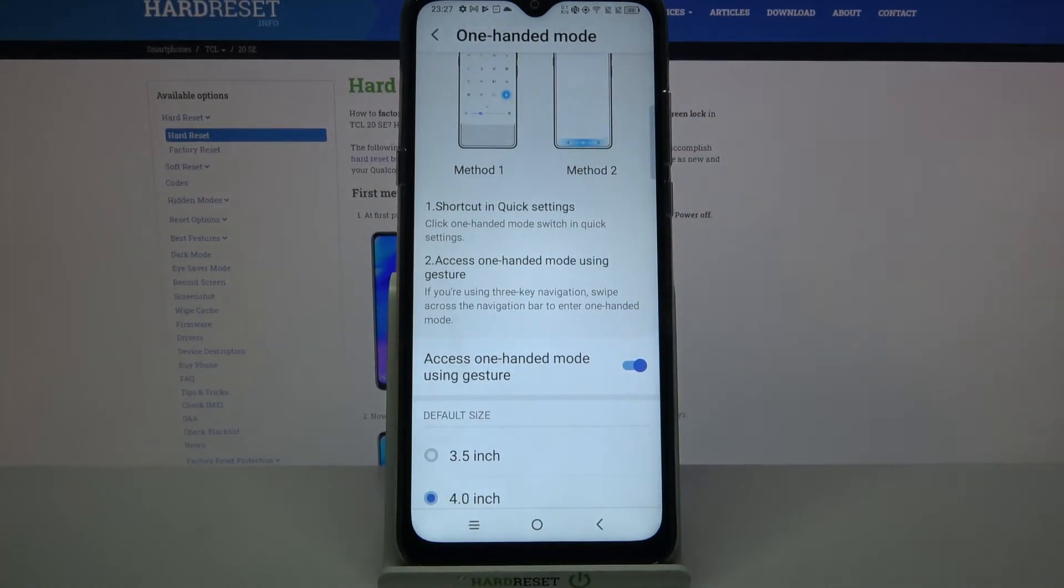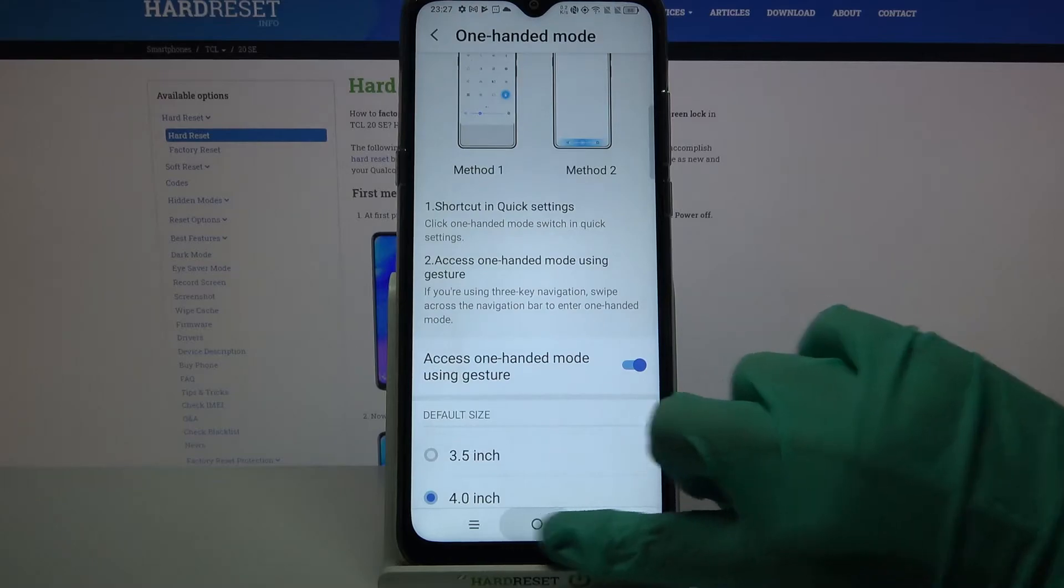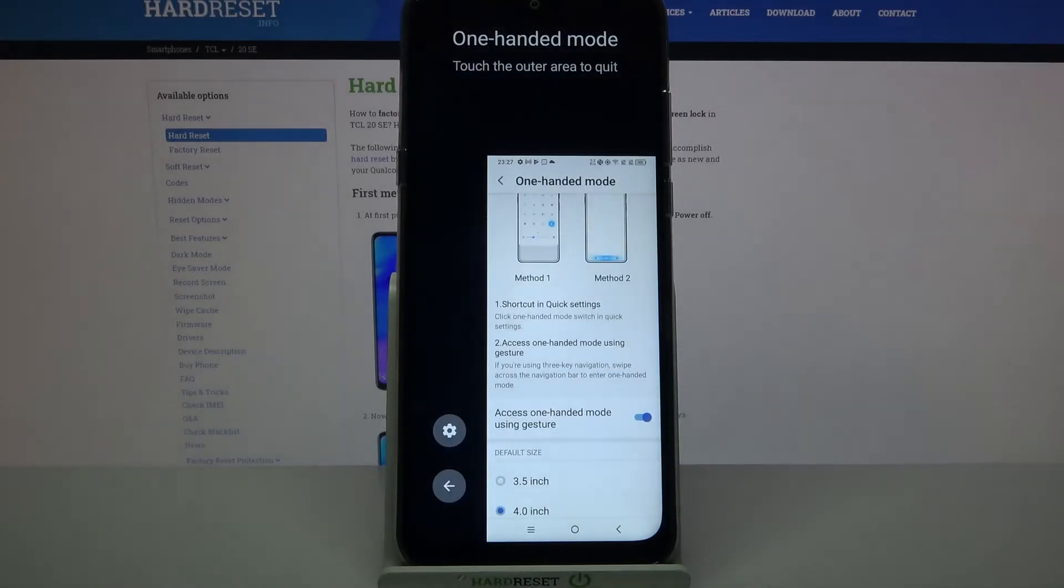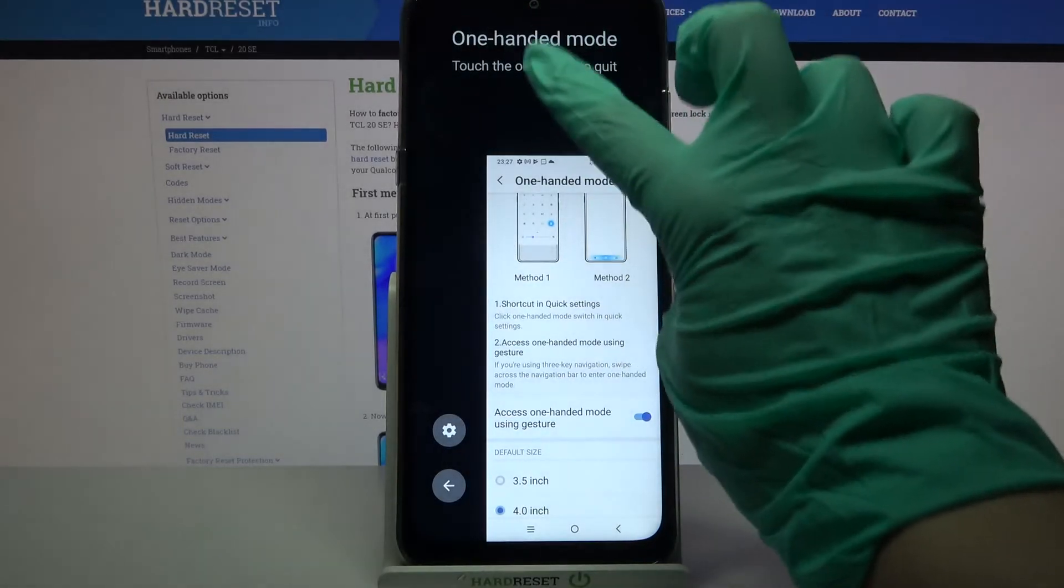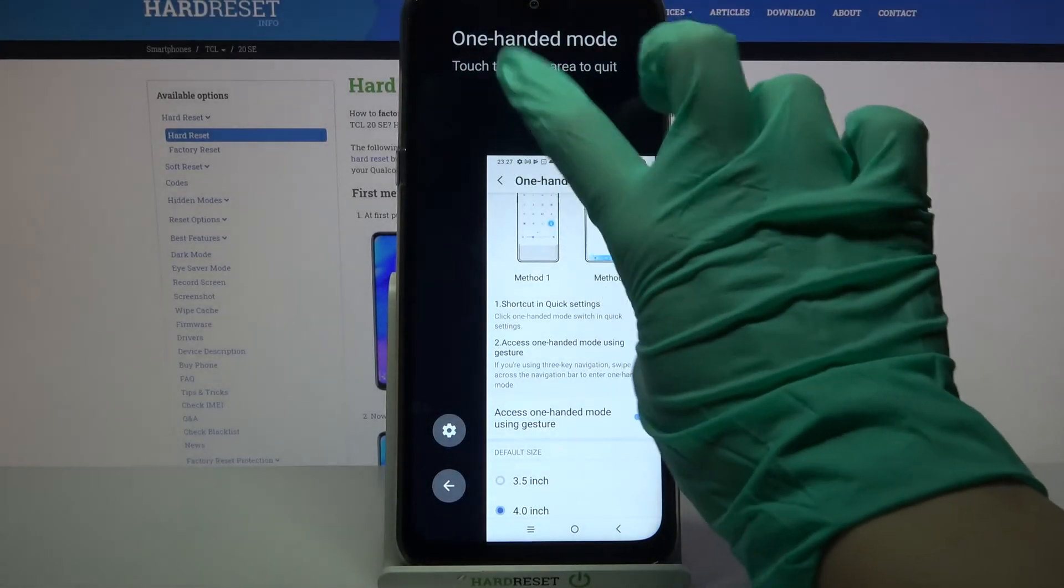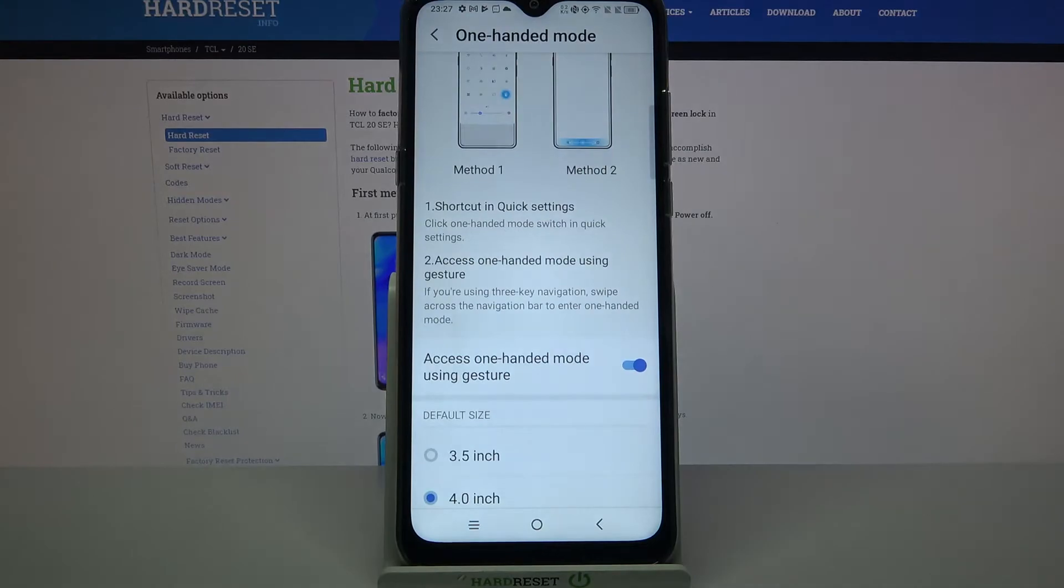So if you want to use one-handed mode with your right hand, swipe to the right. If you want to go back, just click on this black area over here.